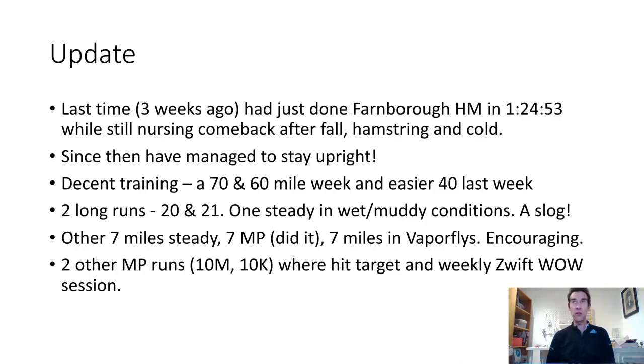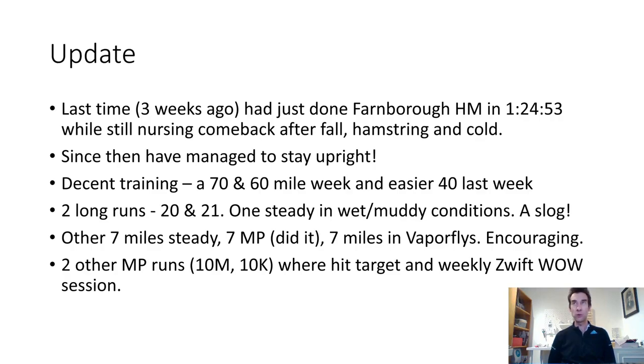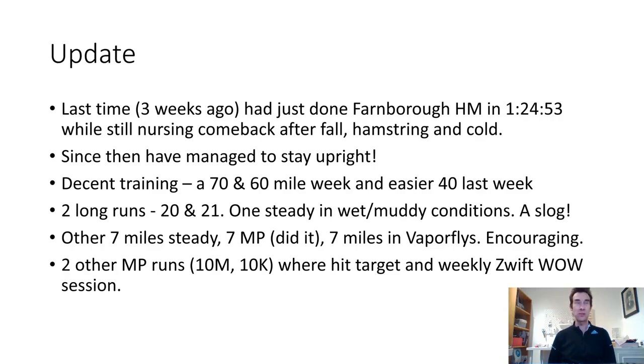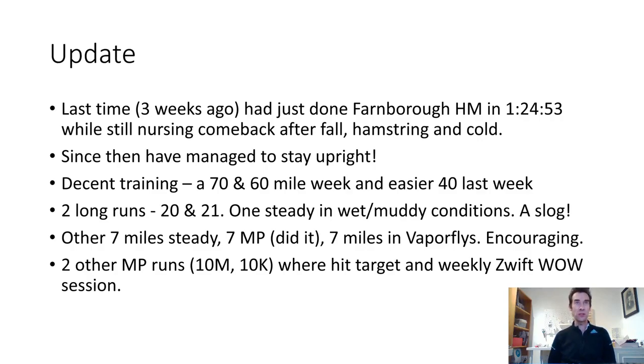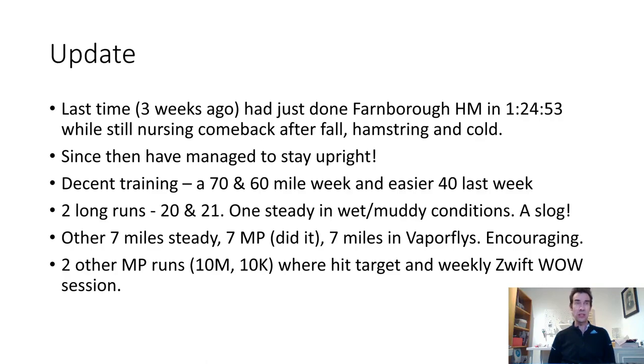The last time I did an update three weeks ago, I'd just done the Farnborough half marathon in 1:24:53, so I was quite pleased with that - about 6:30 pace compared to about 6:50 pace that I need to do a sub-3. I was just recovering from having fallen over, then a hamstring pull, then a cold. Since then I've managed to stay upright and had decent training - a 70 and 60 mile week.